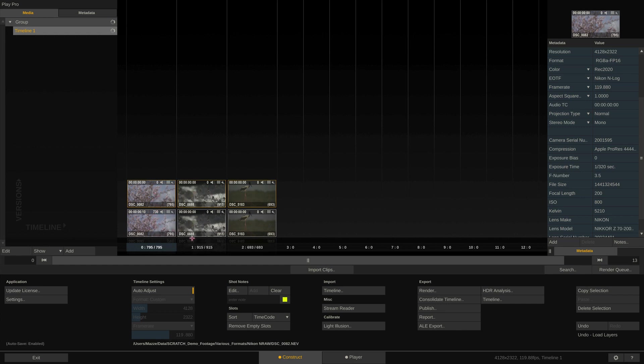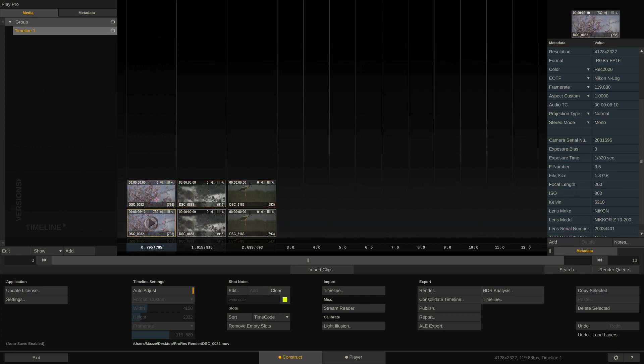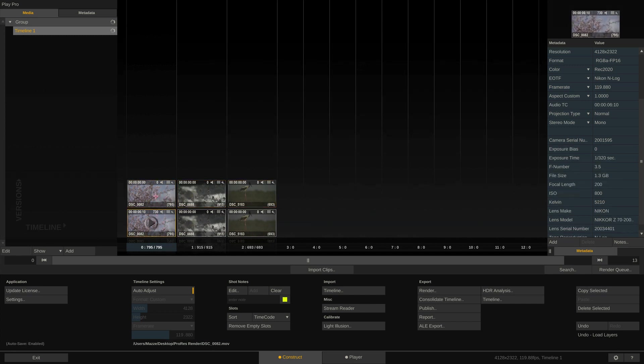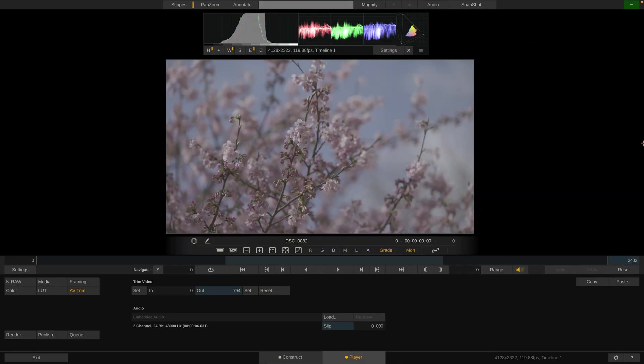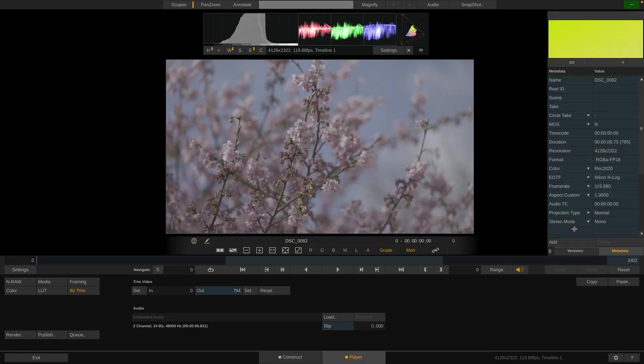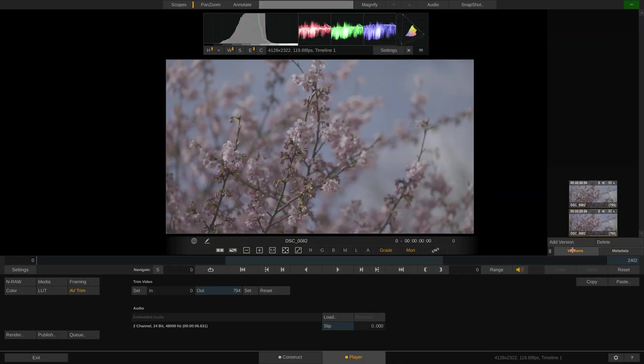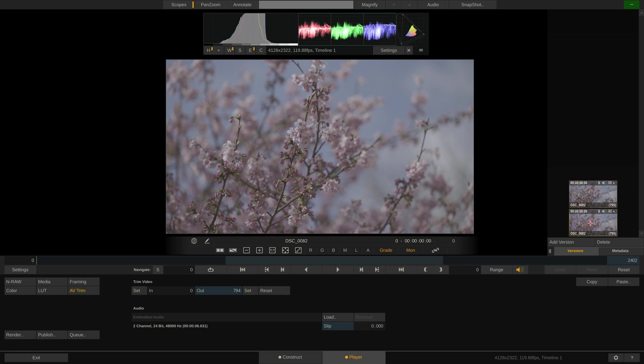Checking the metadata stack, we can confirm that all the extended metadata has made it safely over to the ProRes files. If we jump into the Player tab and bring up the version stack, we can switch back and forth between the Nikon RAW and ProRes file using Page Up and Down hotkeys. And not only compare the image itself, but also check the waveform in the scopes. Perfect!